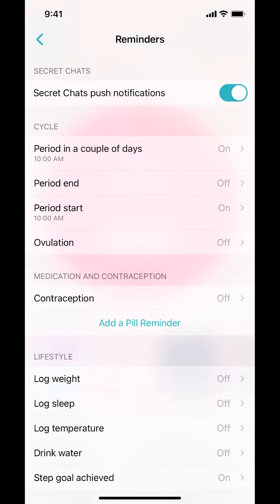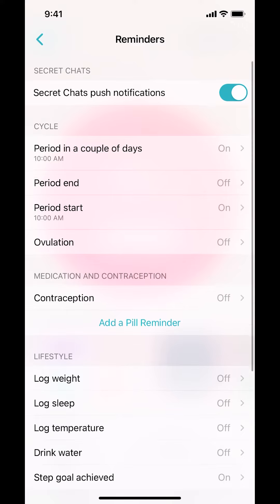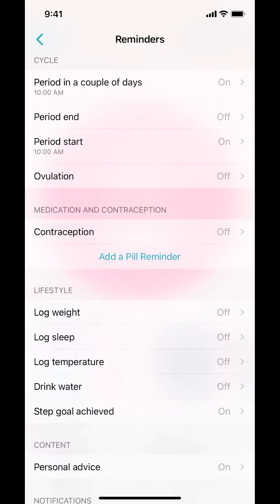Then you arrive on the next screen. Make sure you tap on where it says Contraception right there. Tap on that.